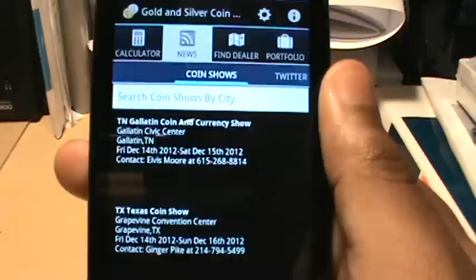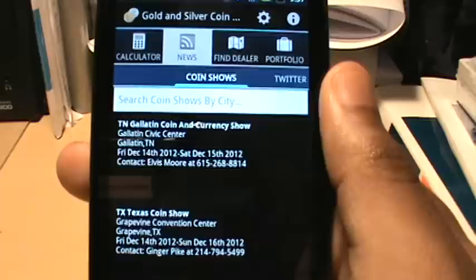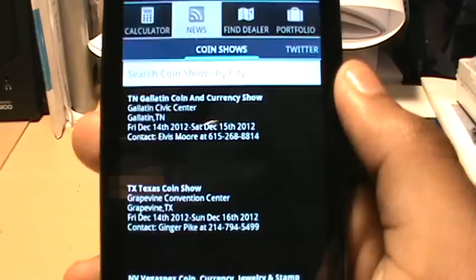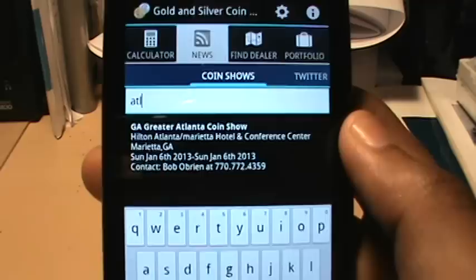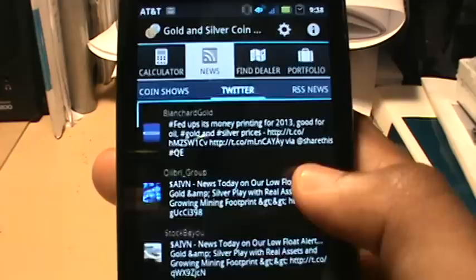The next tab within news mode is coin shows. This allows you to find out what the latest or next coin shows are in the entire United States. Right now it's telling me the next coin show coming up on Friday is in Tennessee, and there's another one in Texas. If I want to narrow down my results I enter my city — I'll enter Atlanta — and it shows that the Greater Atlanta Coin Show is coming up the first Sunday in January.